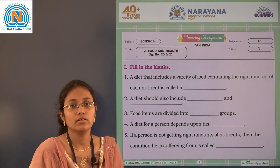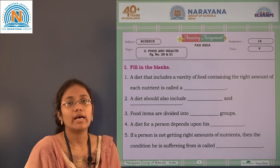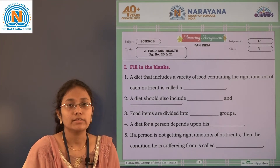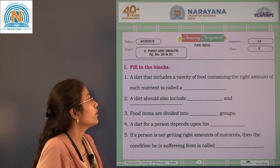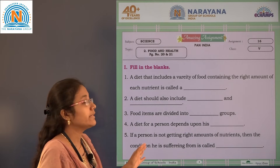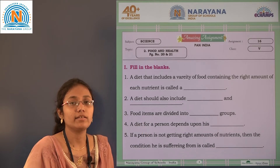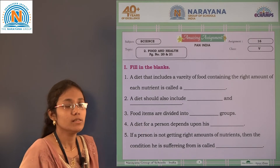Hi children, welcome to Narayana life classes. Today in this assignment let us complete the fill in the blanks.